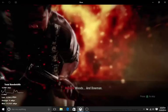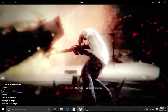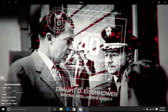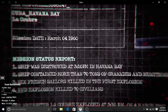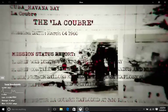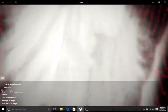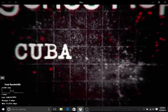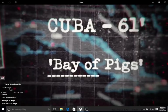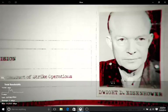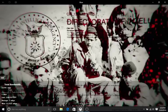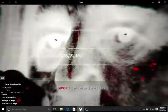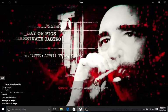Woods. Bowman. Dragovich. Do you remember Dragovich? Castro. Went in to kill Castro.